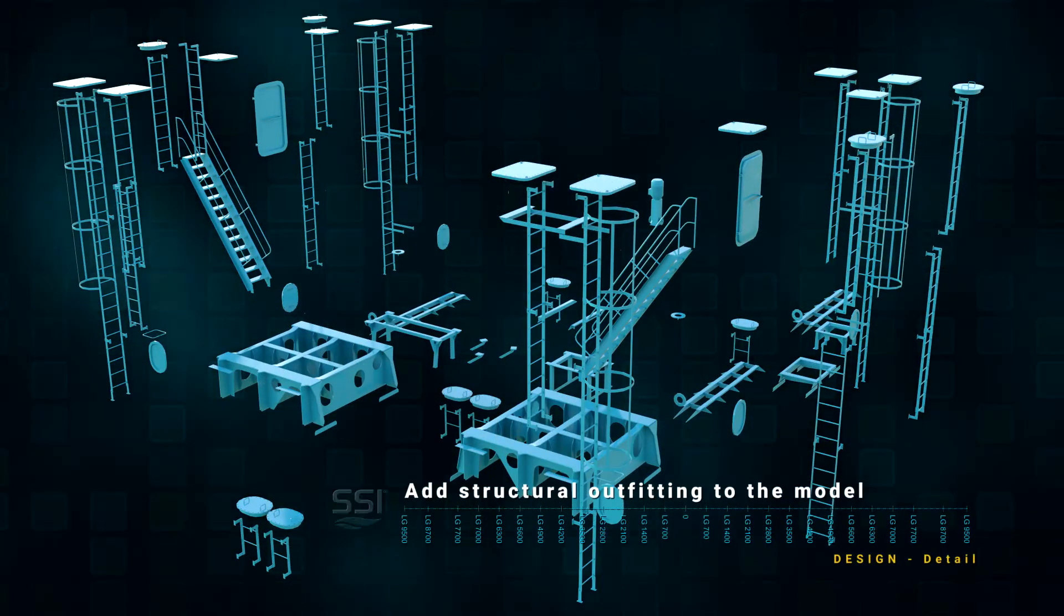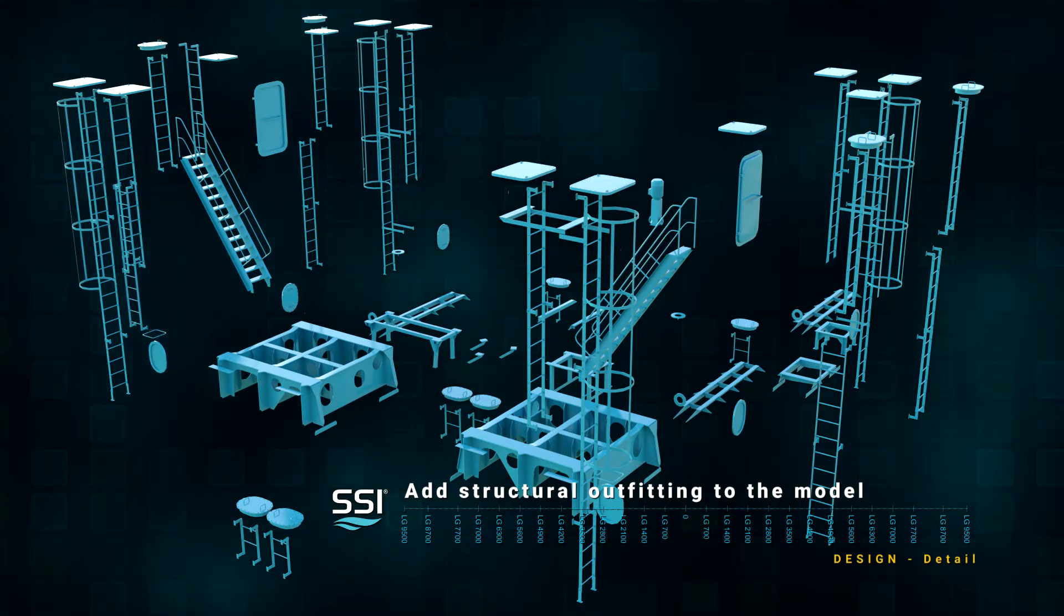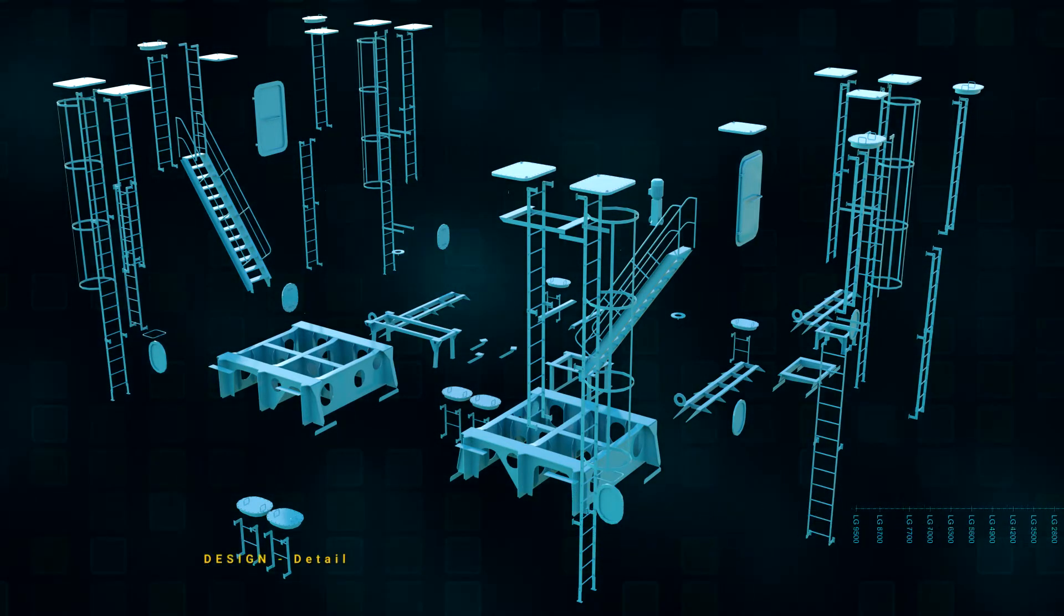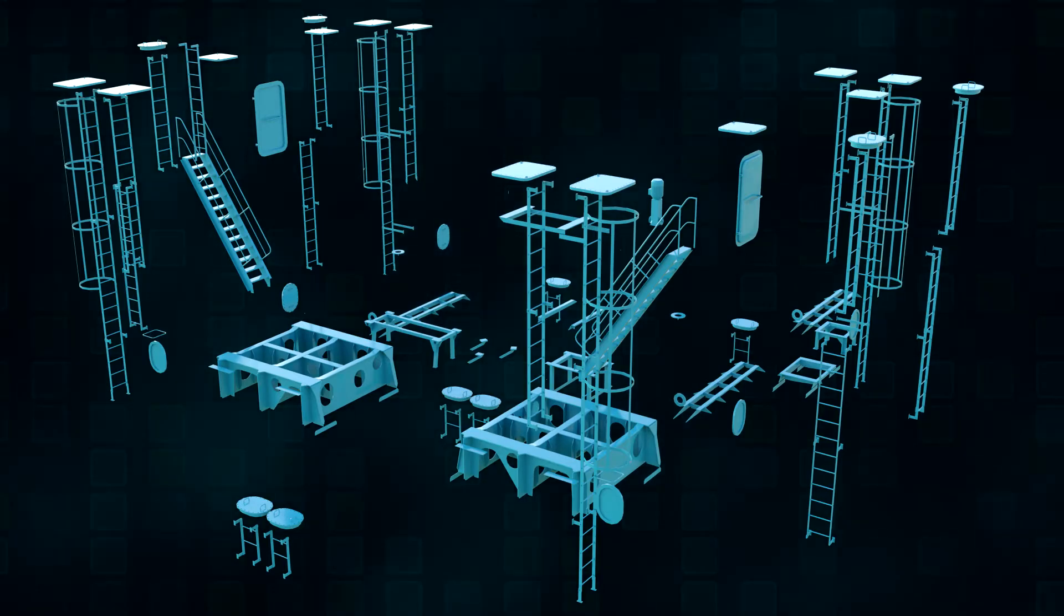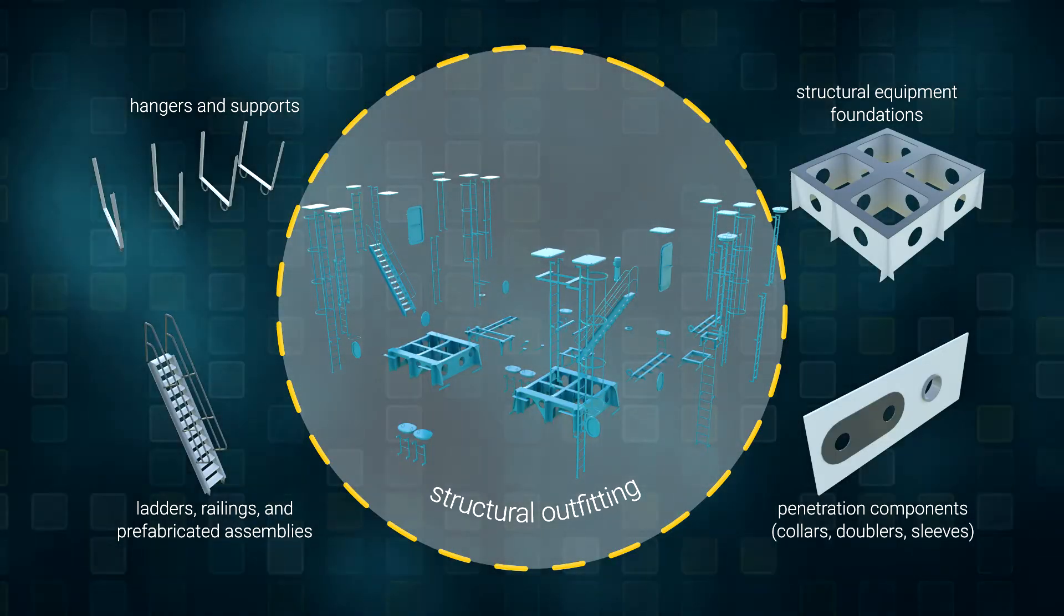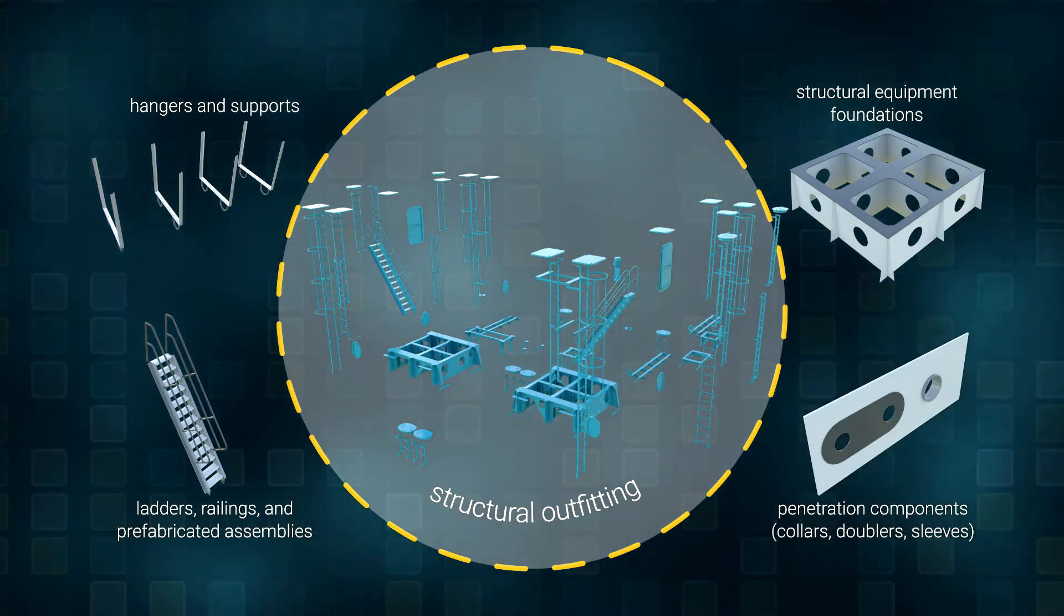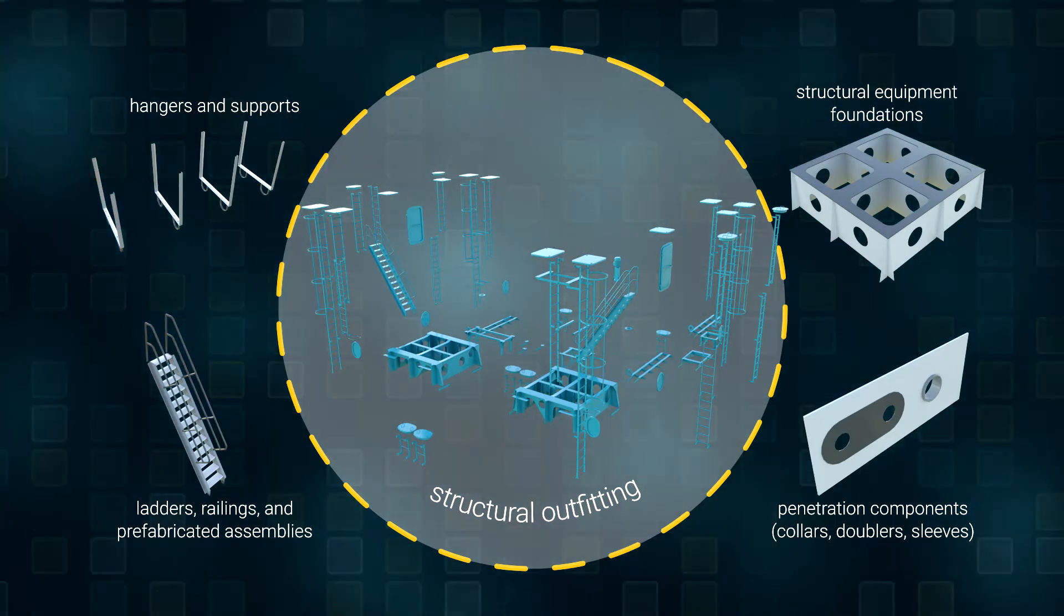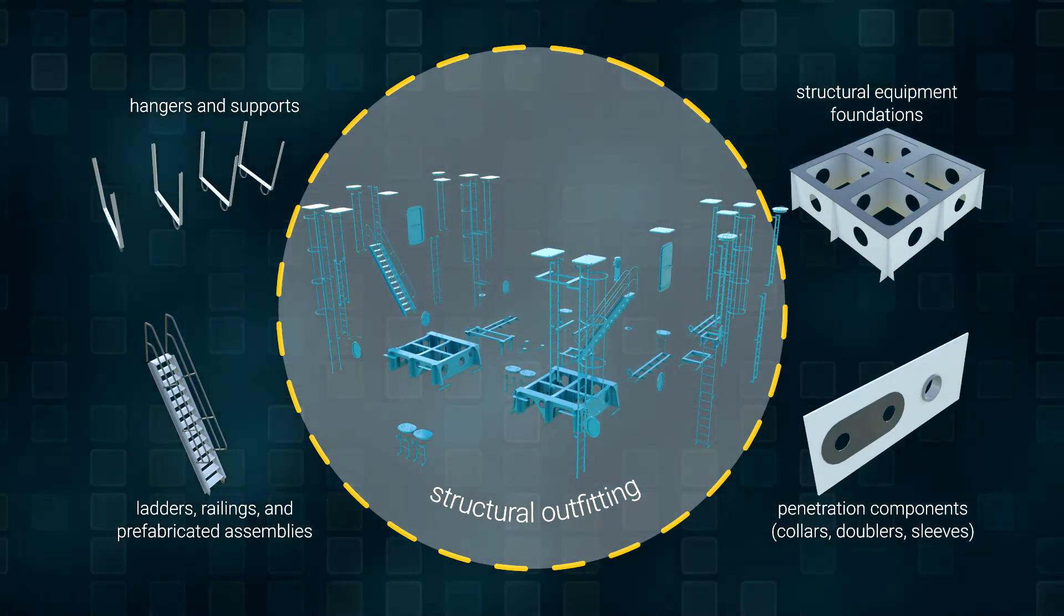In this demonstration, we will add the details commonly added throughout the detail design phase to our model of the midship section. It is time to add structural foundations, non-systems equipment, penetrations, supports and hangers before moving on to the build phase.